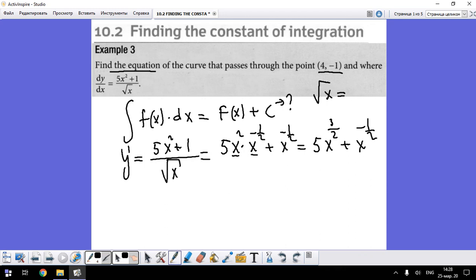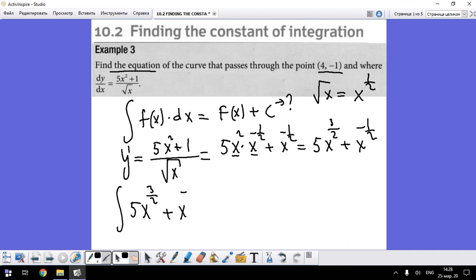So now let's integrate our function: 5x^(3/2) plus x^(-1/2), dx.